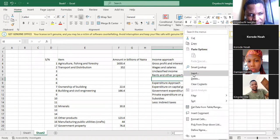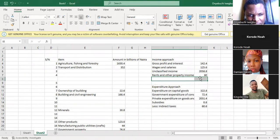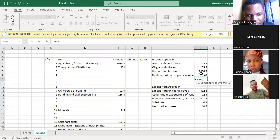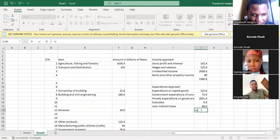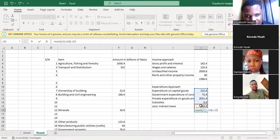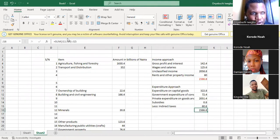Let me sum this — to get national income, the total of it is this. I will sum all of this, then I will subtract this, because it's less that. So you can see that the national income using the income approach is the same as the national income using the expenditure approach.